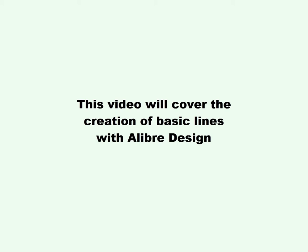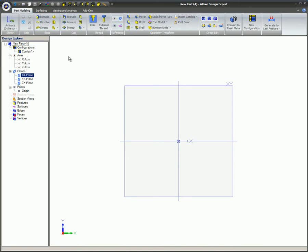This video will cover the creation of basic lines with Libre Design. Sketching 2D figures is the first step in creating 3D geometry.